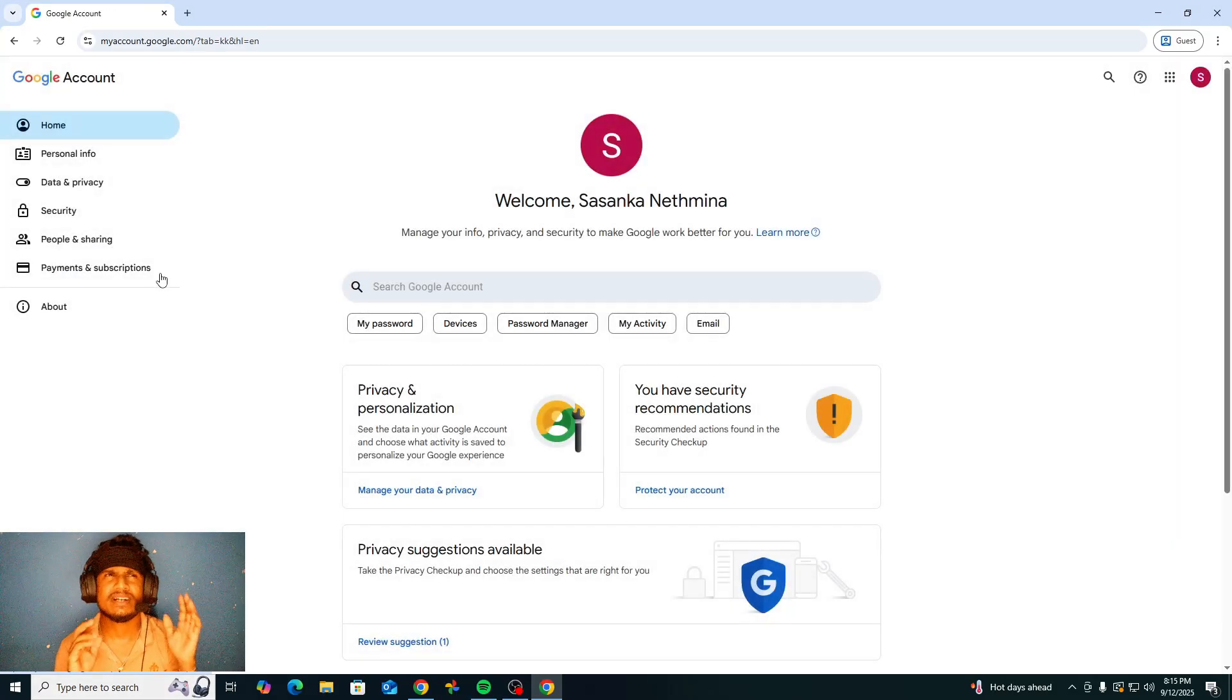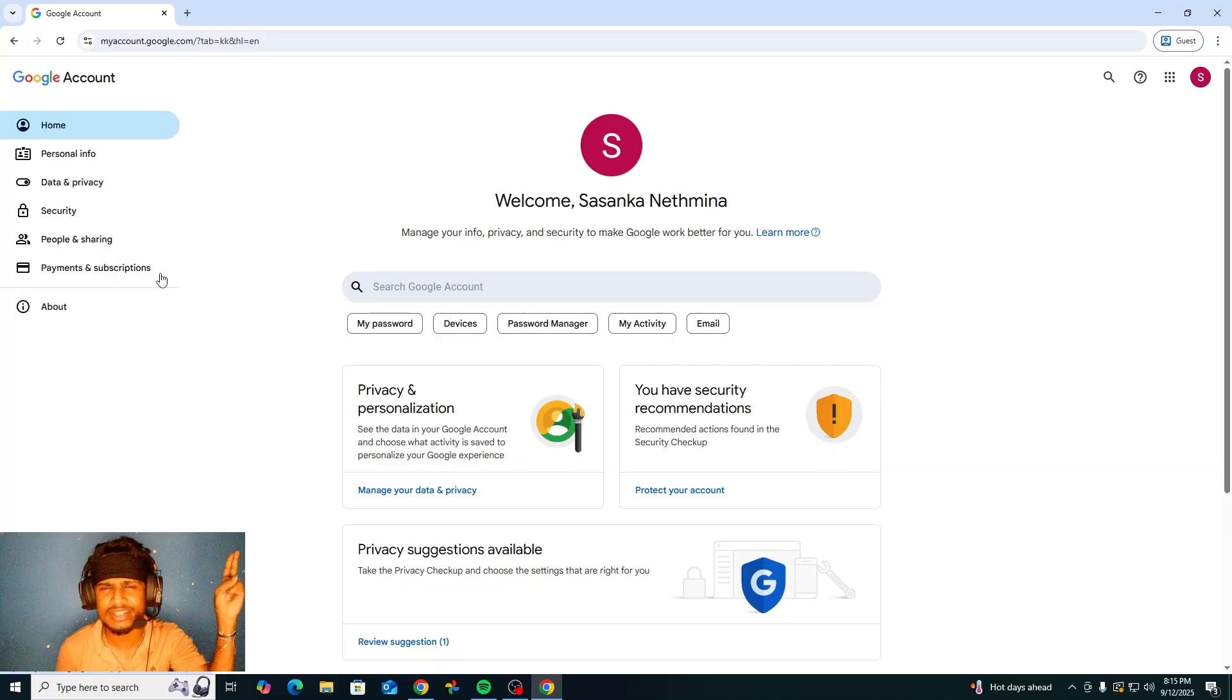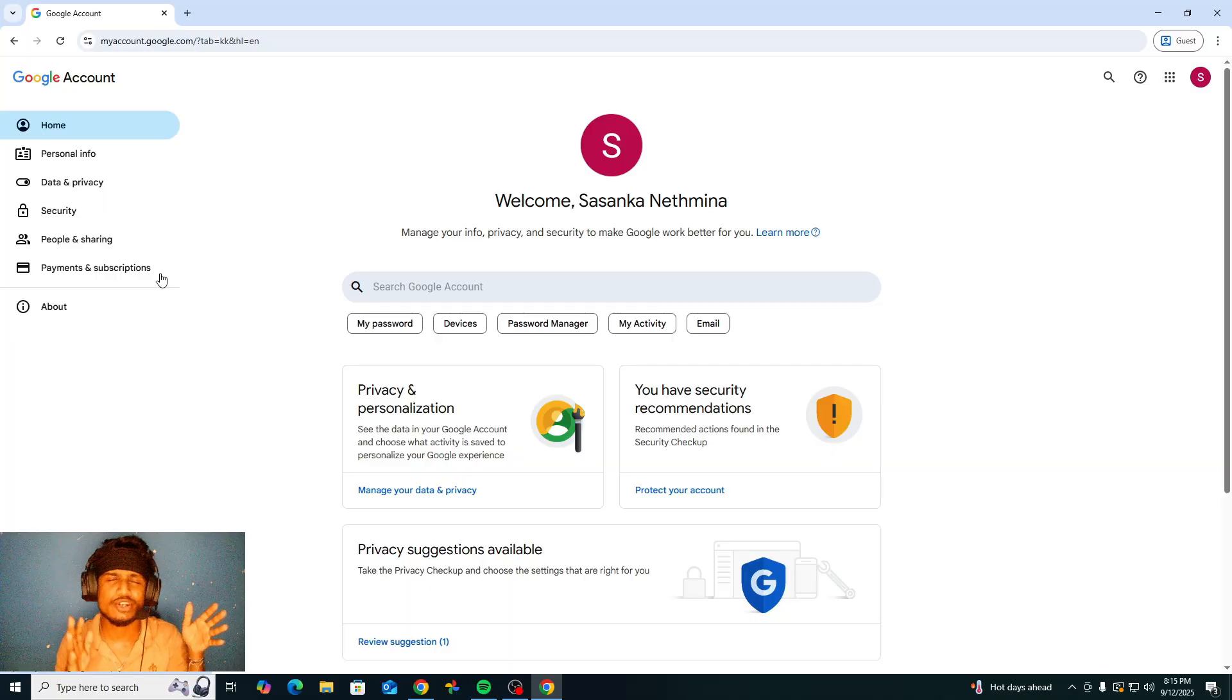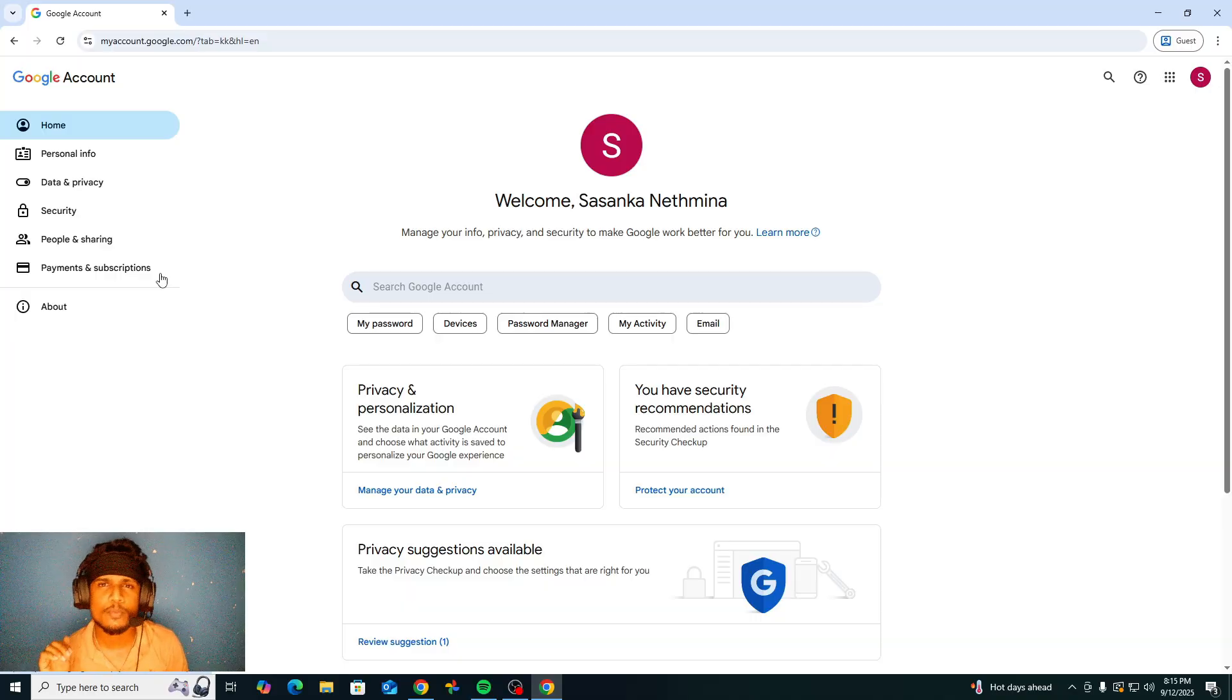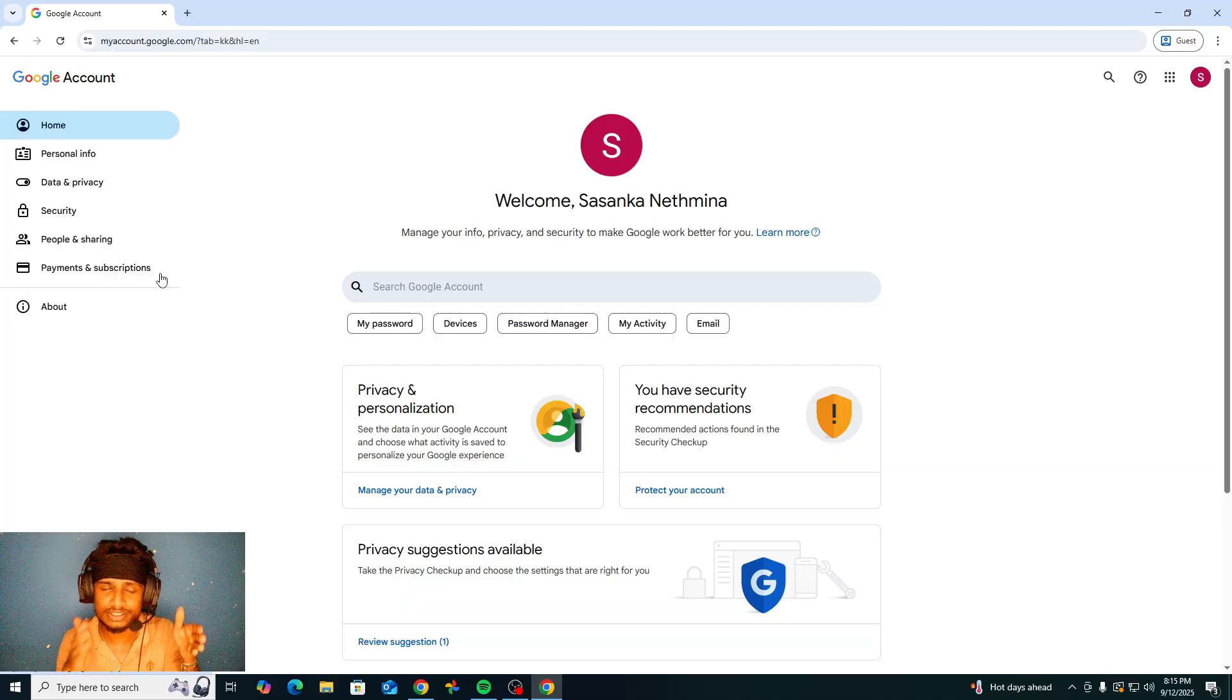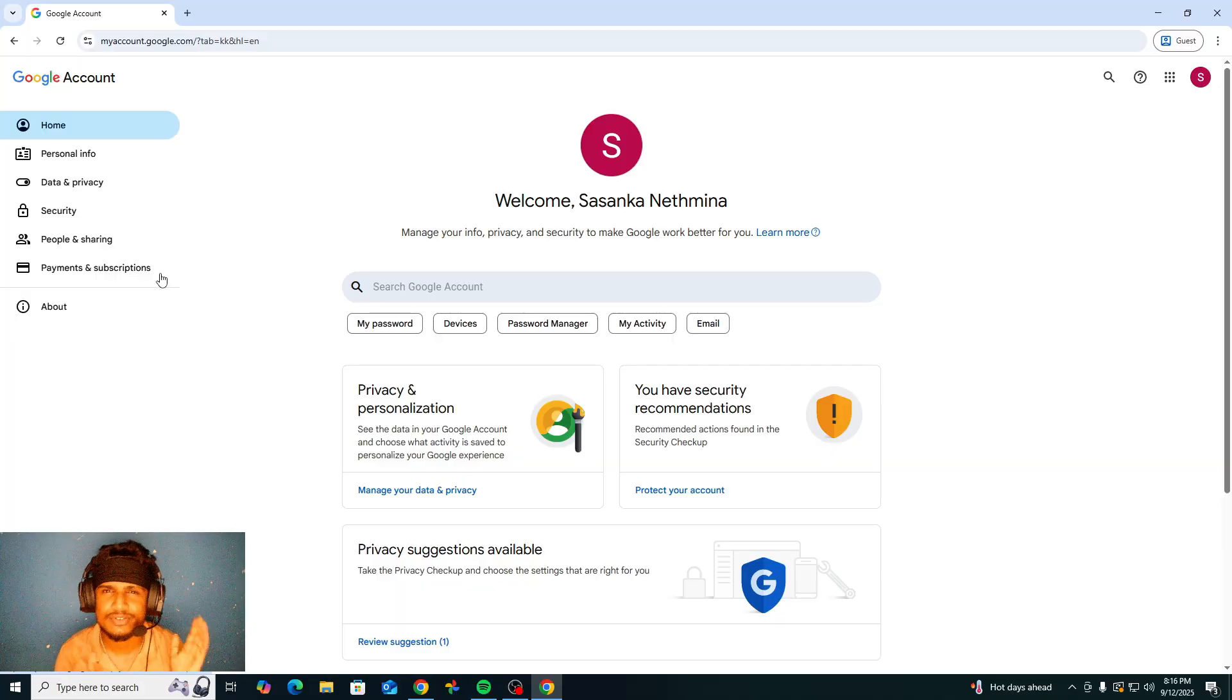But if you missed those videos, please check about that because we've already talked about how to secure your account 100 percent, also how to protect your lost phone data with Google account settings.